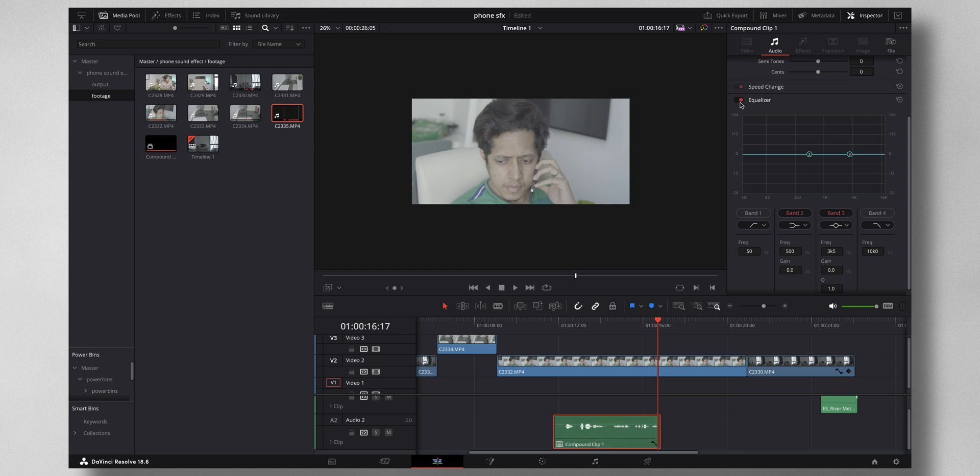So for that, first you have to do is turn on the equalizer, turn on band one and band four, and turn off band two. Then what I have to do is bring this one to 1k.